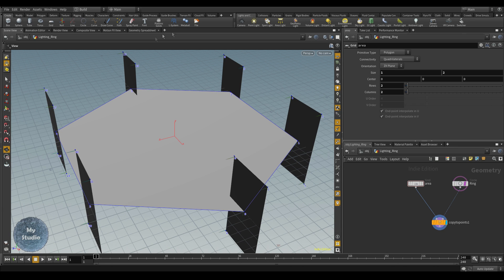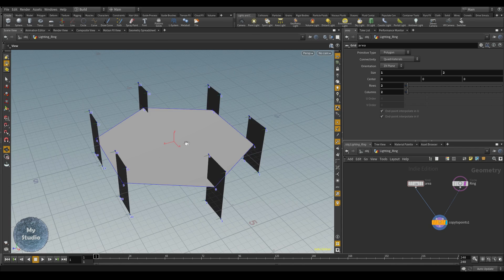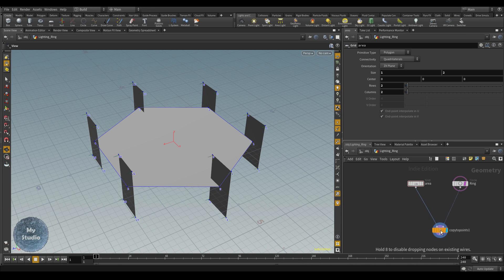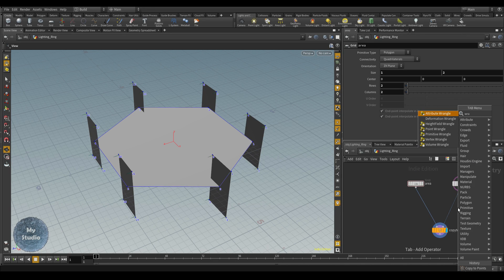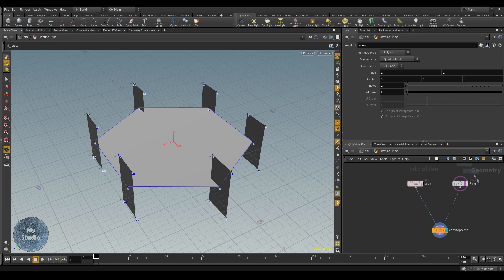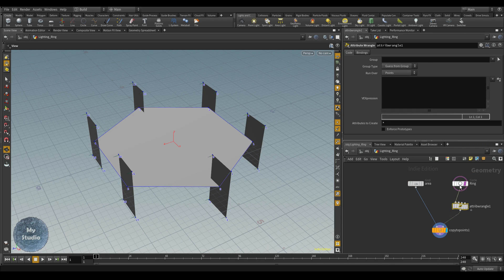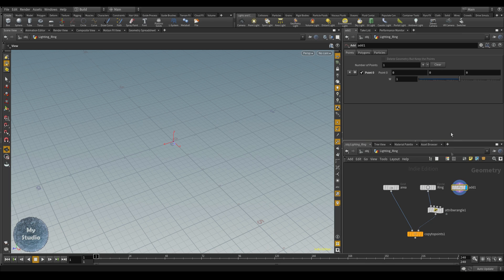So directly, no matter how many grids we have, each area light will always look at the center. To do that, we will use a look-at approach but we will do it with VEX code using an attribute wrangle. Before using the attribute wrangle, we need to make a point — I will use a pad node and activate point number one.